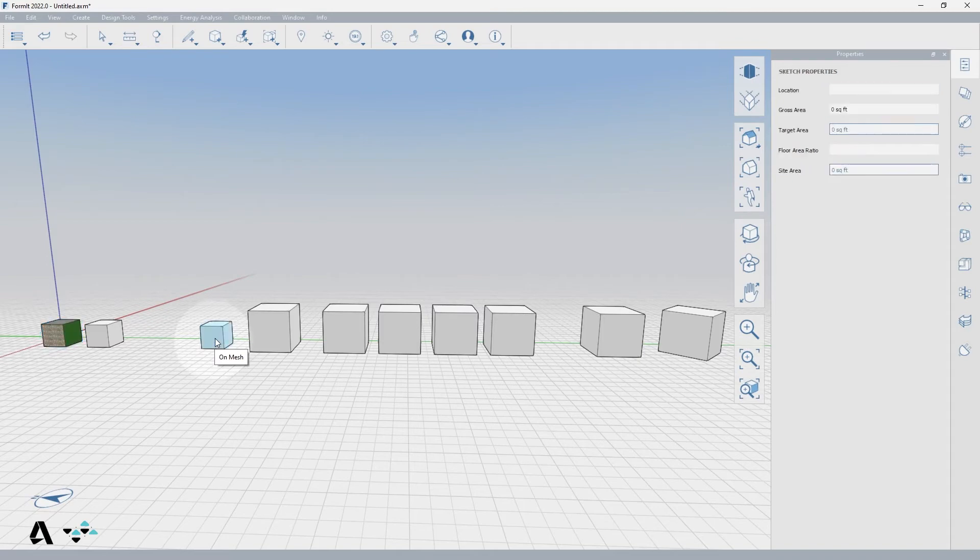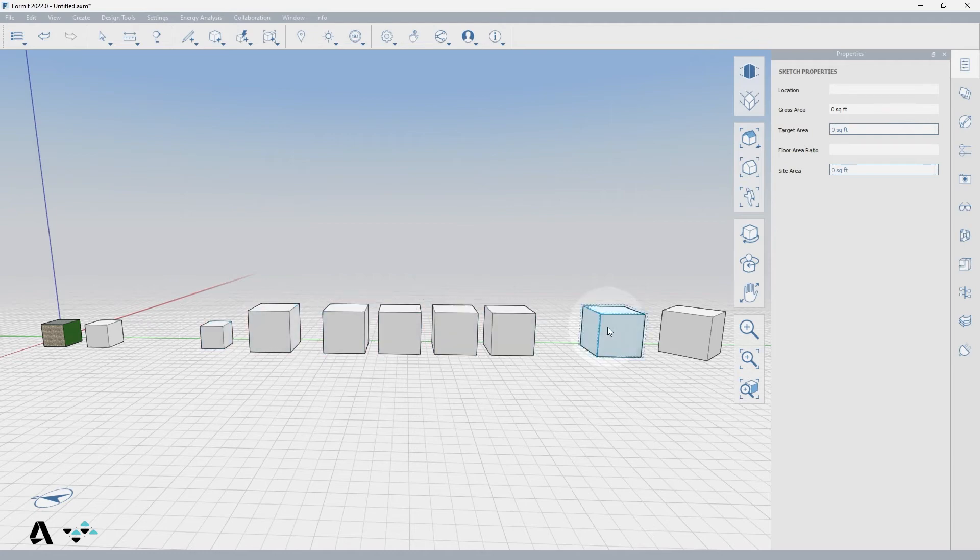Because meshes are lightweight in performance, they do not have all the editability of an object. You cannot edit the individual faces, edges, or vertices of a mesh, but you can scale, array, copy, and rotate the entire mesh.